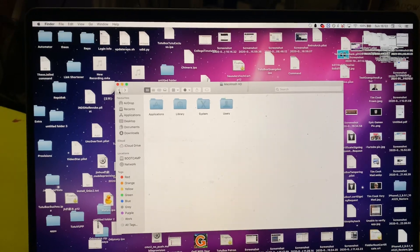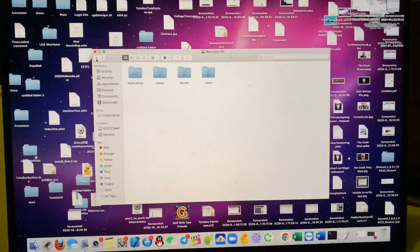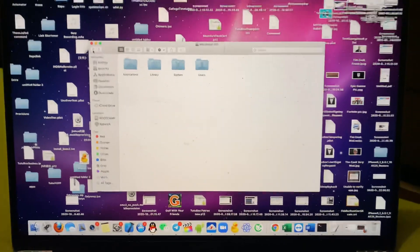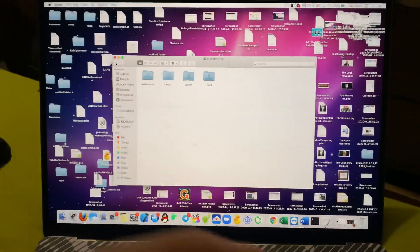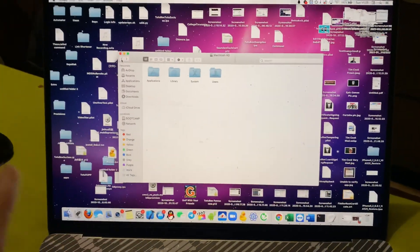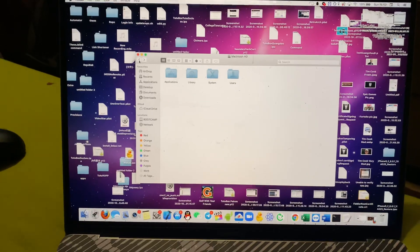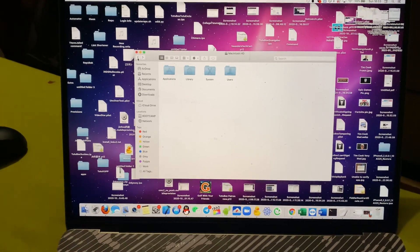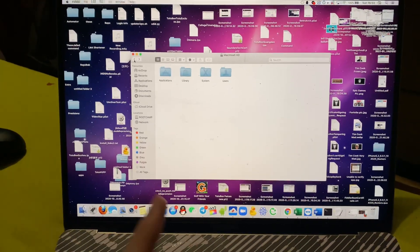So hopefully you guys enjoyed. Very easy to access the root directory of your Mac. Make sure to leave a like, subscribe if you're brand new for the latest tips and tricks. Bye-bye.